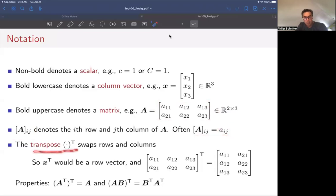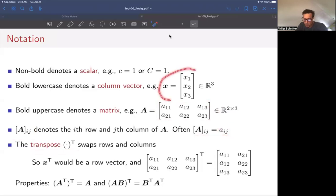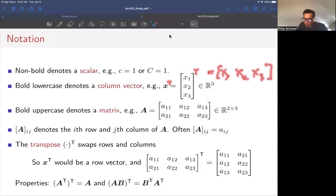An important operation is the transpose. Essentially, the transpose swaps the rows and columns in a matrix or vector. So if you want to write a row vector, you start with the column vector and transpose it. If you transpose the column vector [x1, x2, x3], you get the row vector x1, x2, x3. When you see the transpose on a lowercase x, you immediately know it must be a row vector.